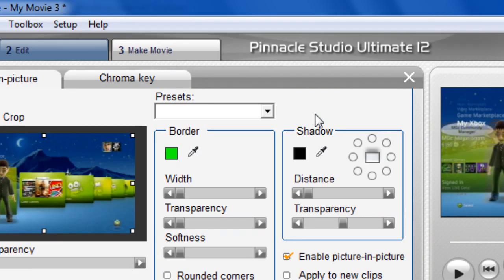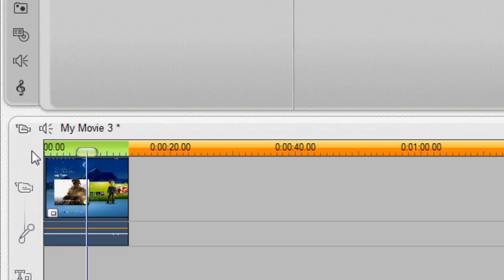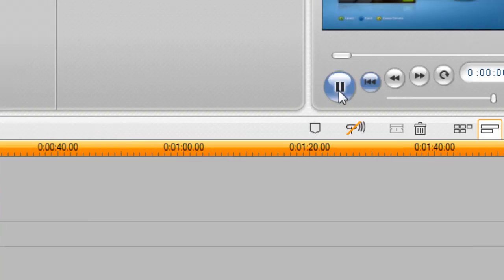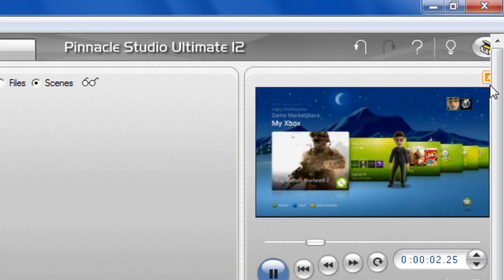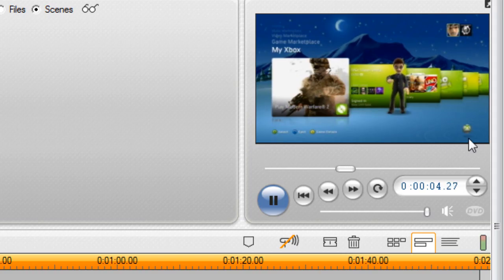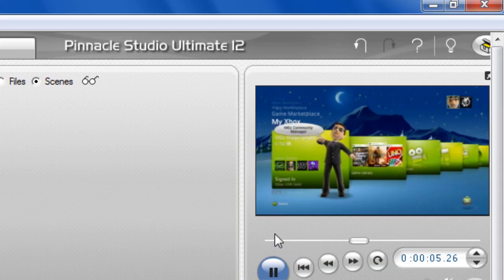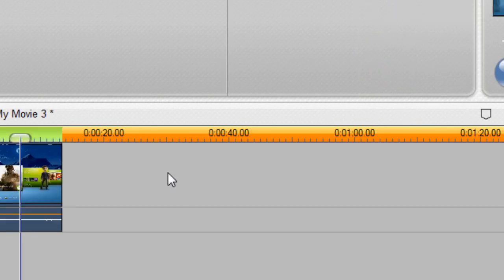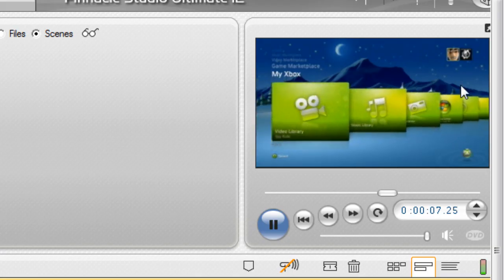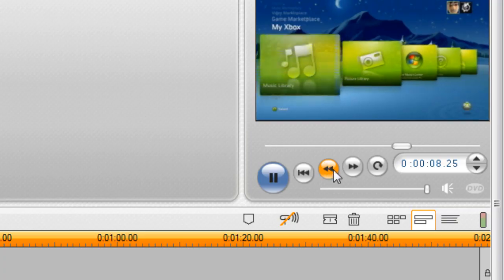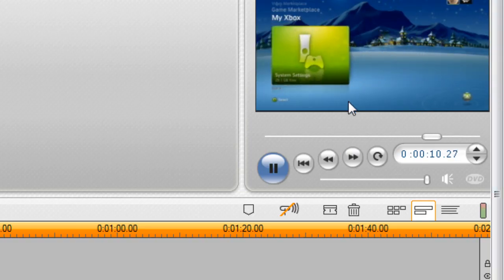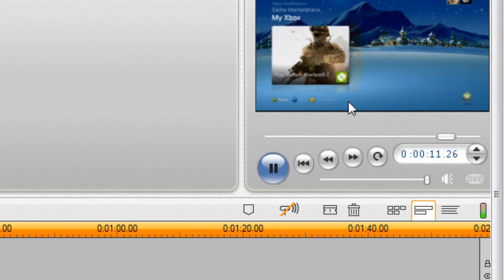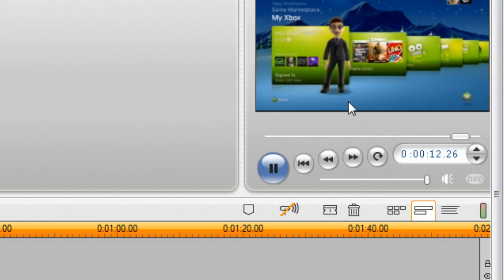Once you're happy with that, just close it and then play through the video and check it. Now you can see there is no black ugly line around your video. That's how to record in PAL60 and remove the ugly line. Thank you for watching and remember to comment, rate, and subscribe.